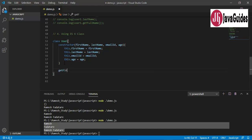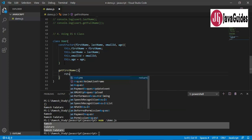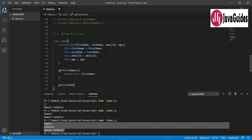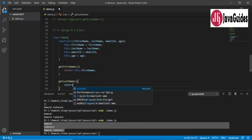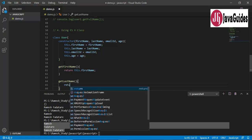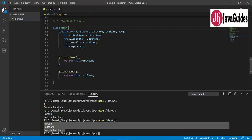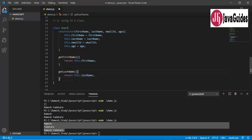We can also provide methods in the class. Let's add a getFirstName method that returns this.firstName, and a getLastName method that returns this.lastName. This is how we create a JavaScript class with attributes, a constructor, and methods.